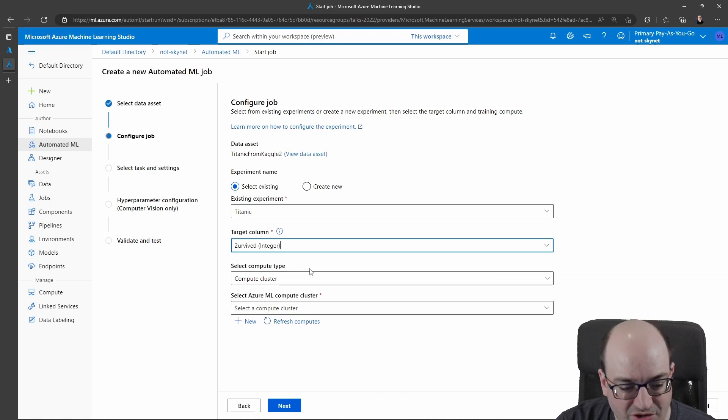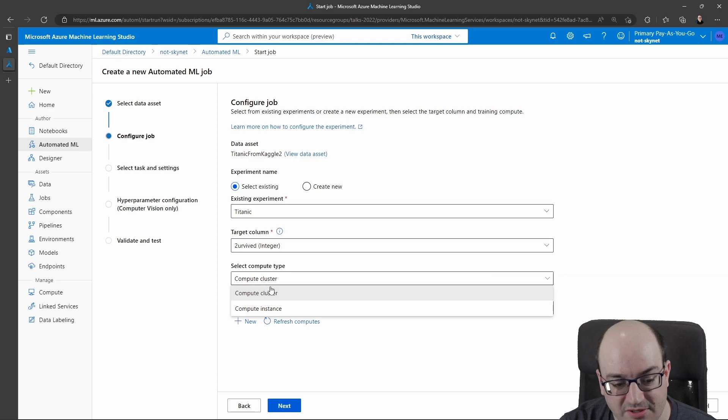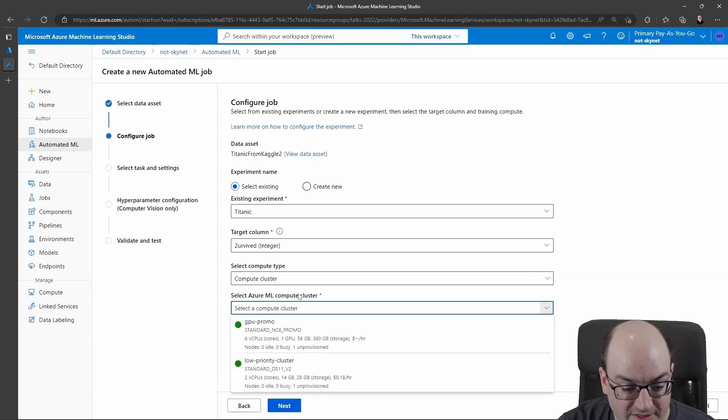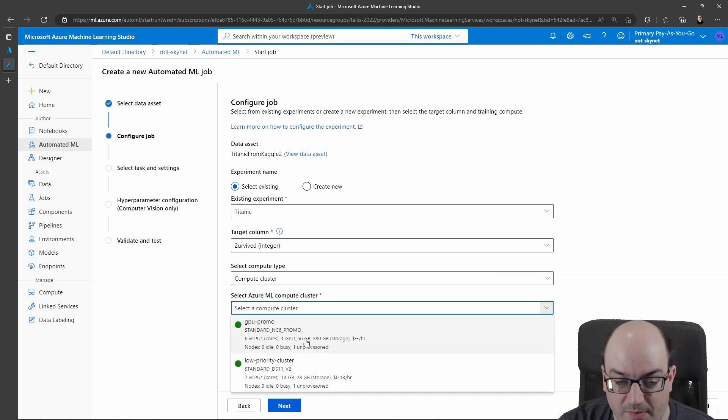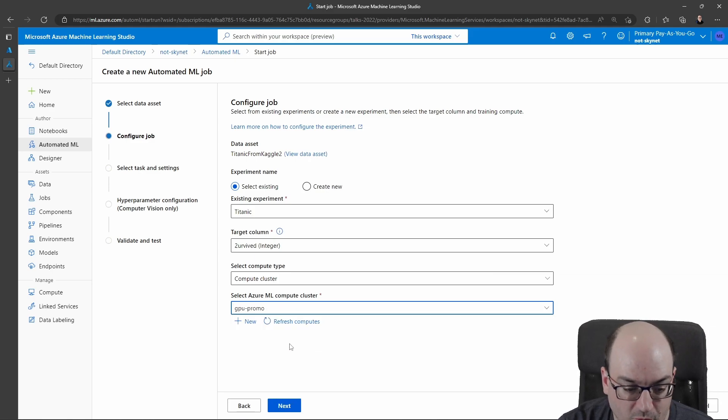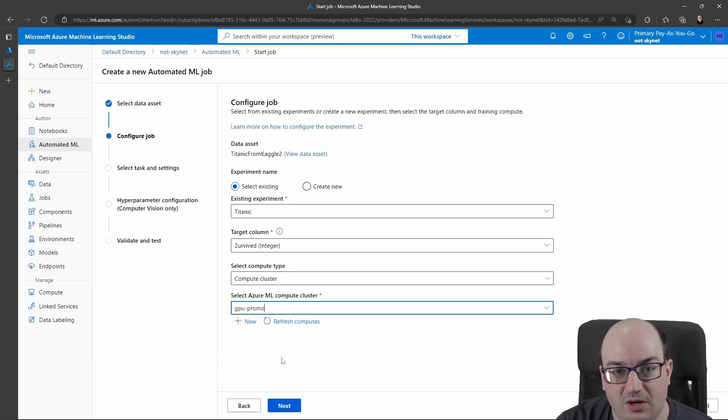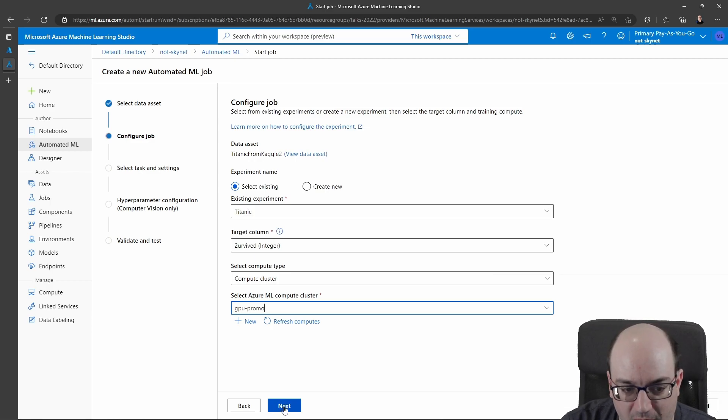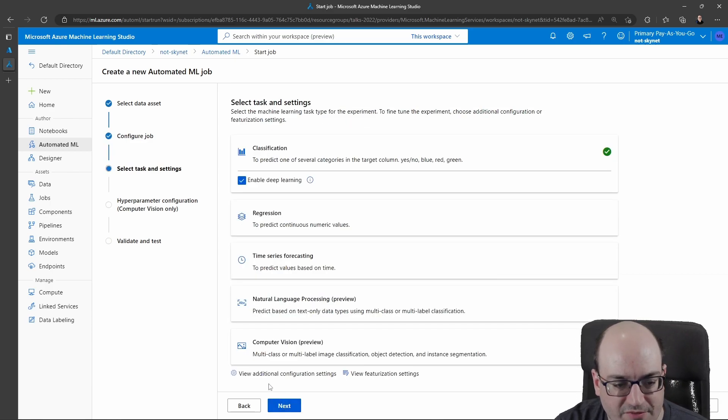After that, I need to choose what compute resource to use. This can be either compute cluster or compute instance. I typically run on compute clusters. And I can select one of the ones that I've already provisioned. So here, I can go with my GPU promo if I wanted to. If you don't have any, you can click new and you can go out and create a new machine learning cluster or compute instance, and it'll help you out through that way. But I already have one here. So that's fine.